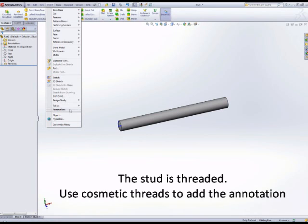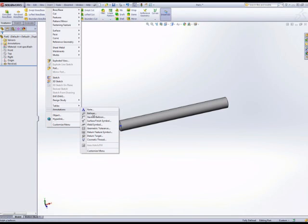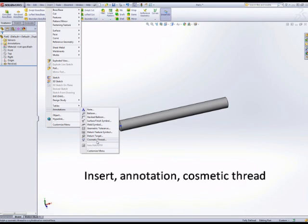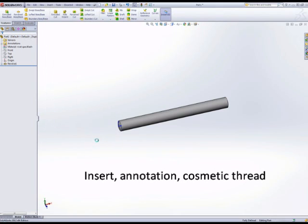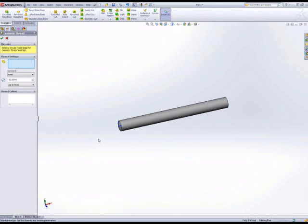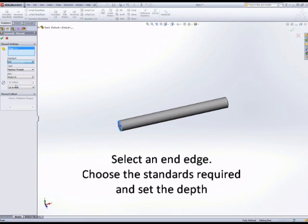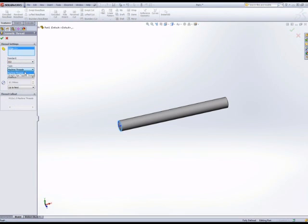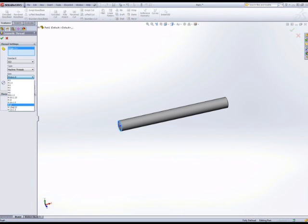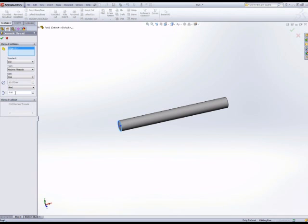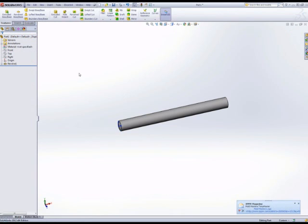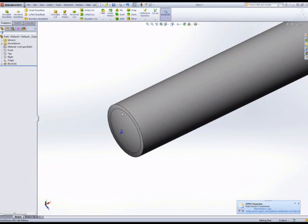Insert annotation, cosmetic thread. Cosmetic threads attach to an edge, not the cylinder, and we can use the standards to help us identify the correct thread callout. In this case, it's an M12 and it's a blind distance of 25 millimeters. There's the cosmetic thread shown as part of the revolve feature.